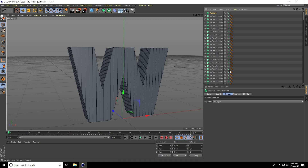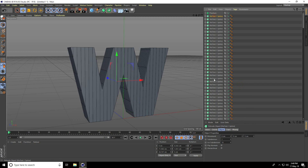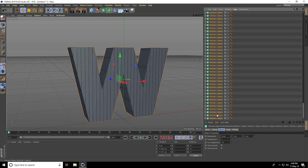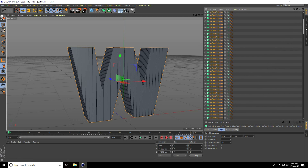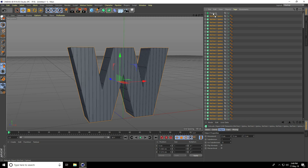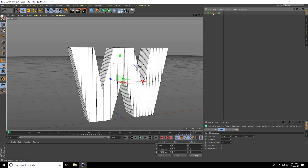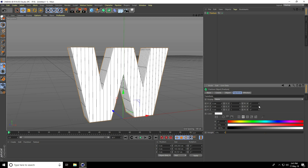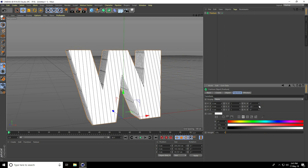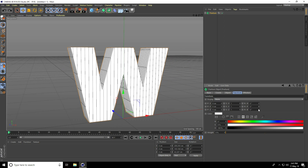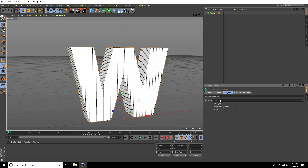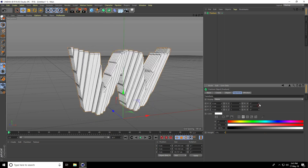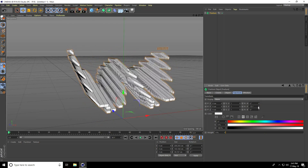Go to MoGraph, use Fracture. Select all MoText — press holding shift key and select first and last — apply. Make child with Fracture. Select Fracture, go to Transform, you can rotate. Go to Object, mode use Explode Segments, and connect again — this is so nice.